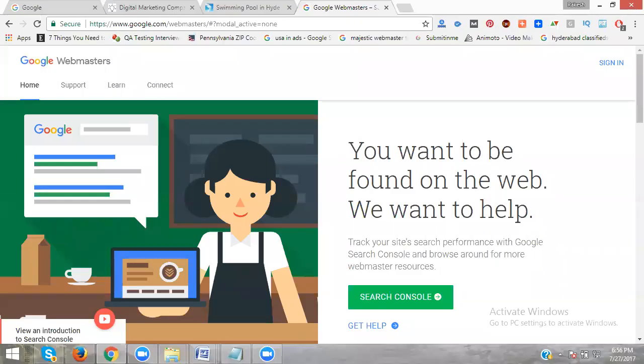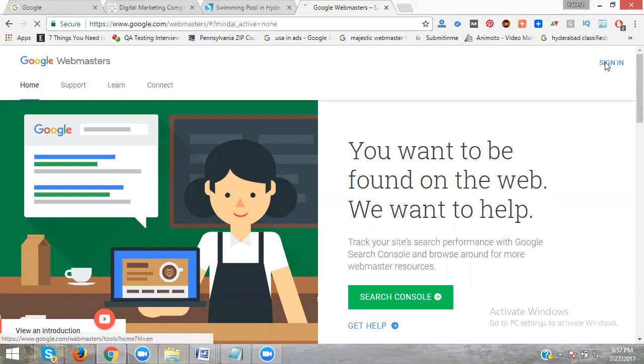This tutorial shows how to index my website within a day. Now go to google.com/webmaster and click to sign in.